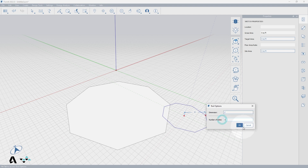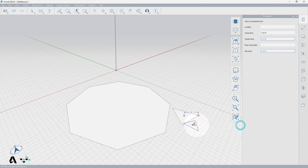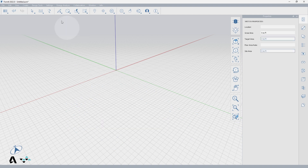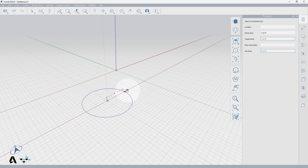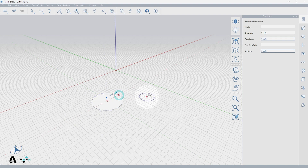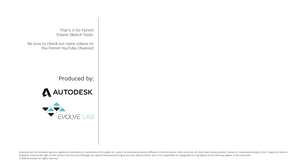And lastly the circle tool, activated by the keyboard shortcut C. The first point you select will be the centroid and the second is the radius. Just like the offset line tool, rectangle, and polygon, you are creating an automatic surface with this tool.